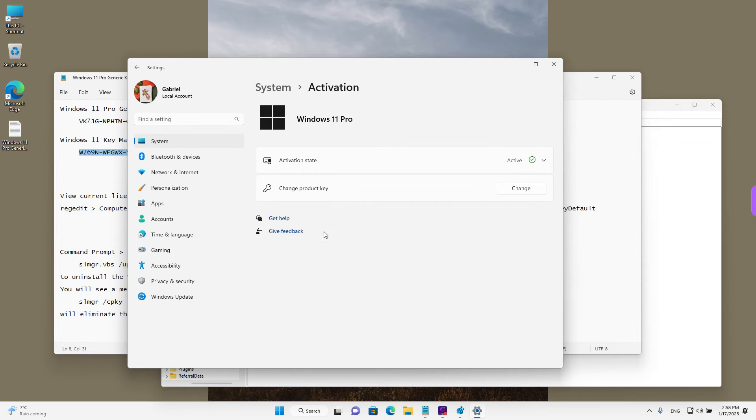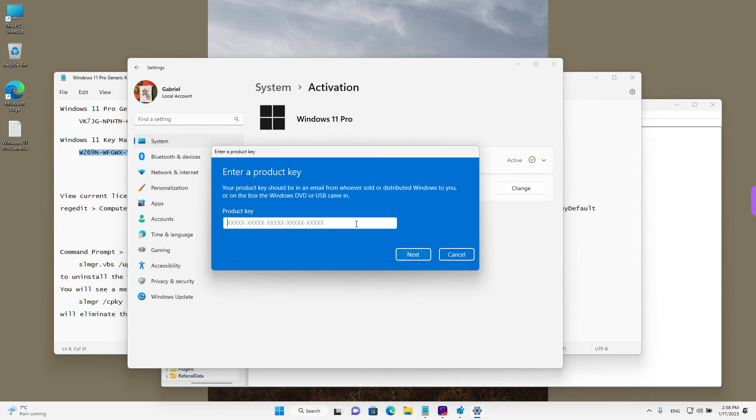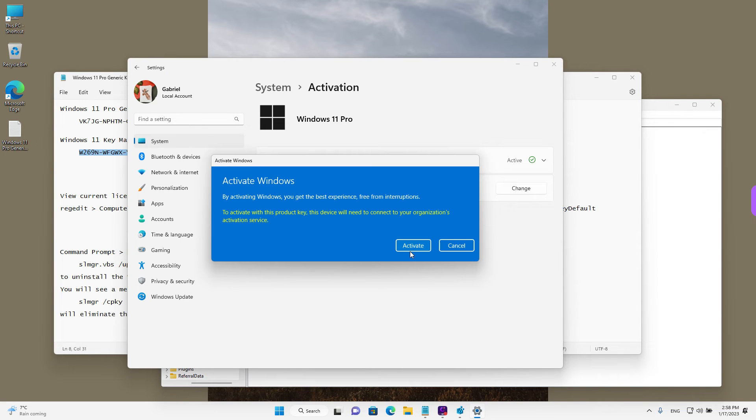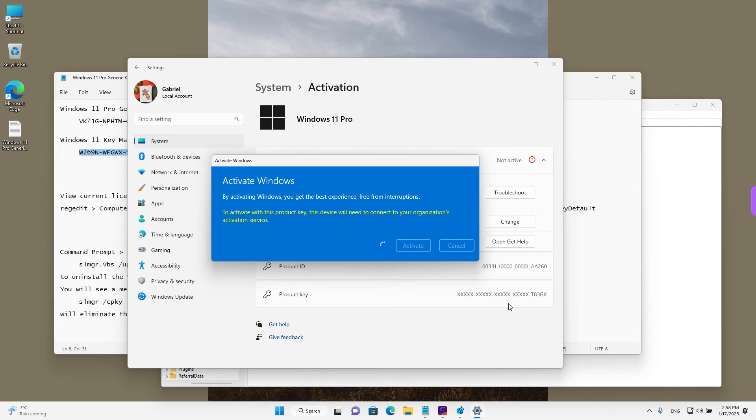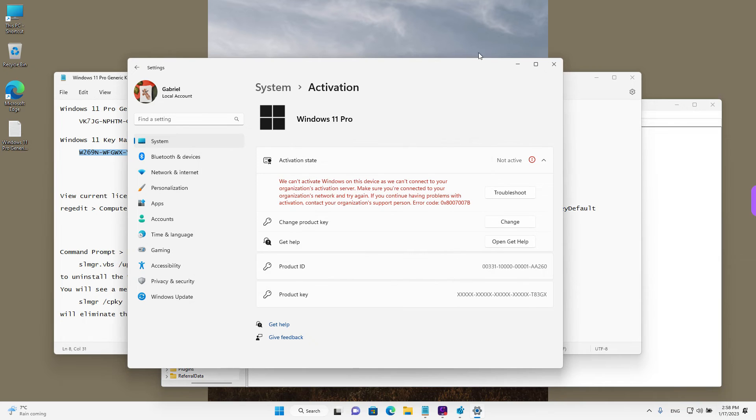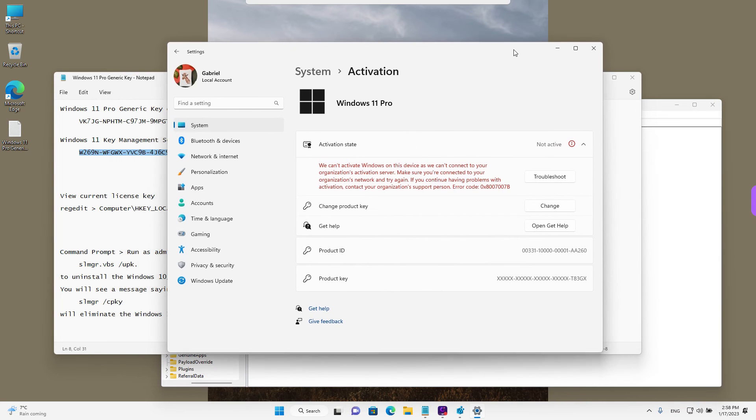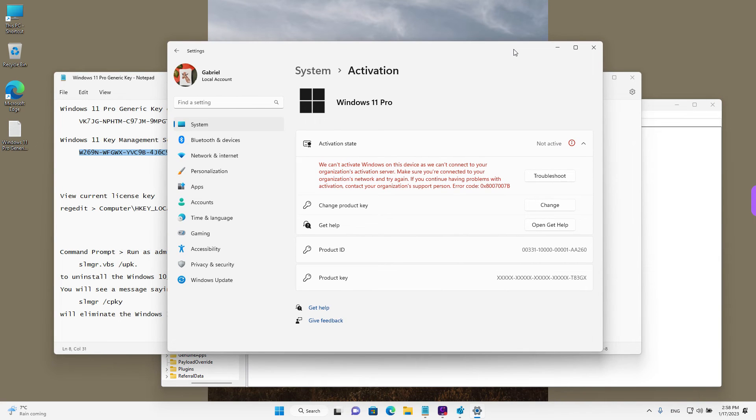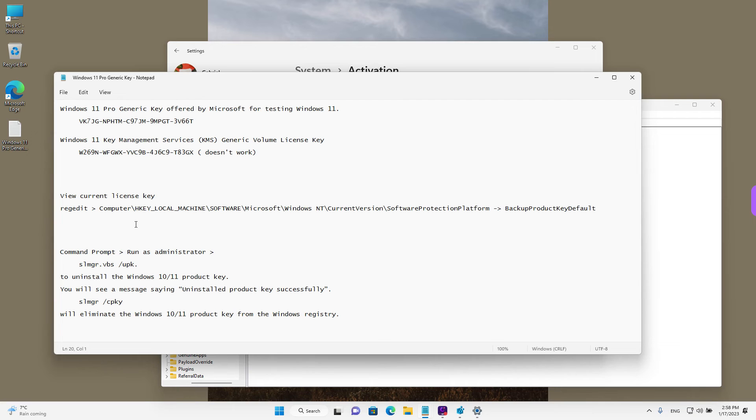But you can enter it on your device. I'm going to show you, we're going to go back to the activation over here. I'm going to left click on change and enter that key for KMS activation. Windows will accept it as a license key, but we are not connected to the activation server on a local network, so it's not going to work. And right now,